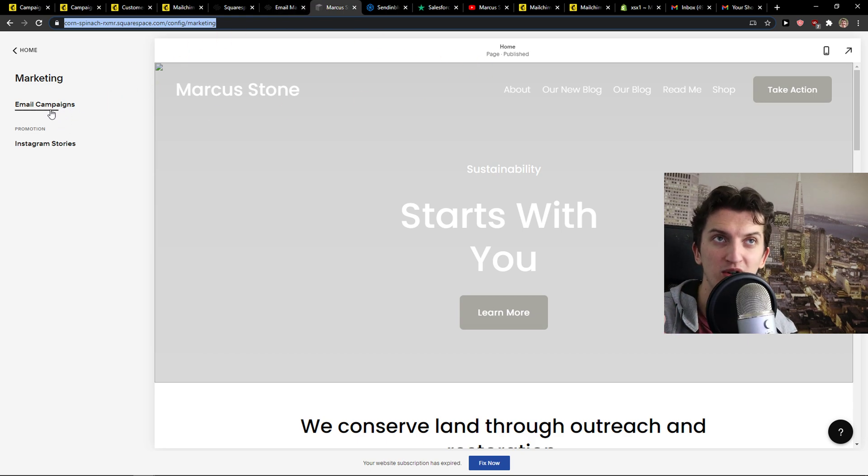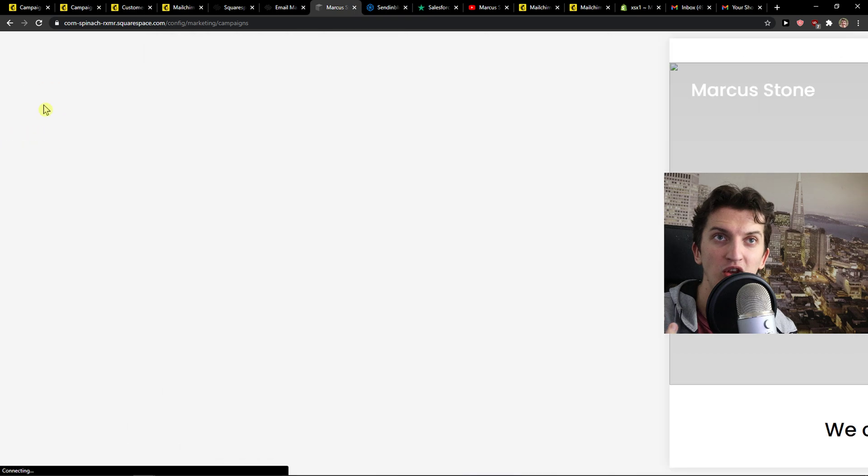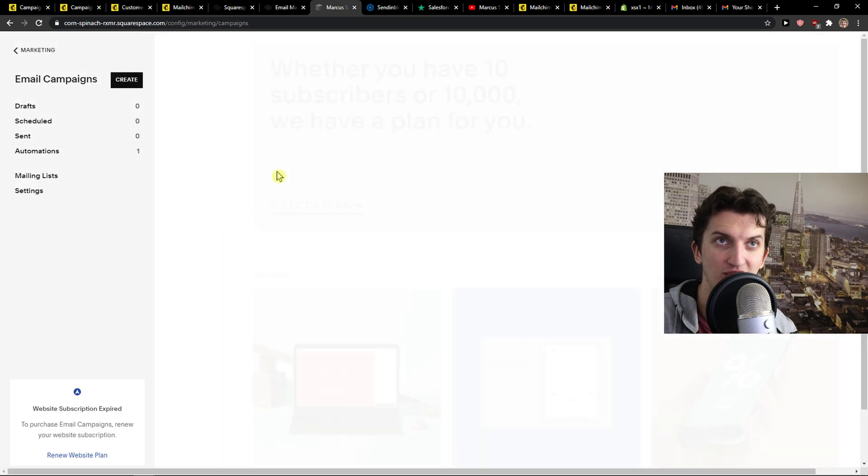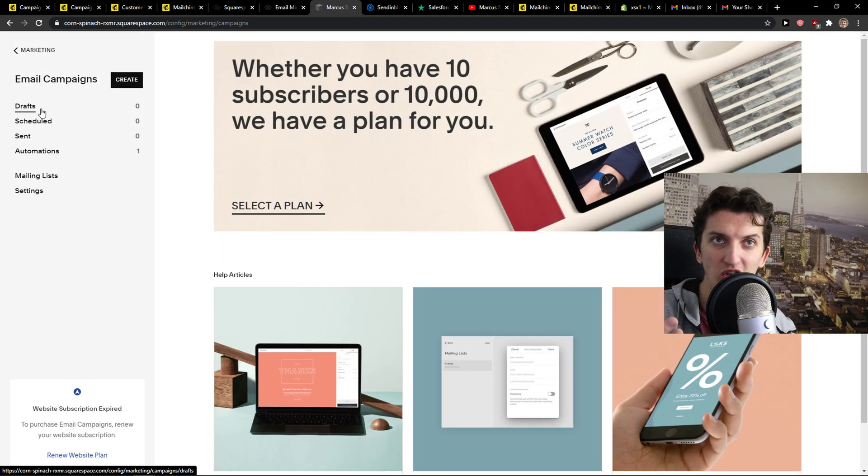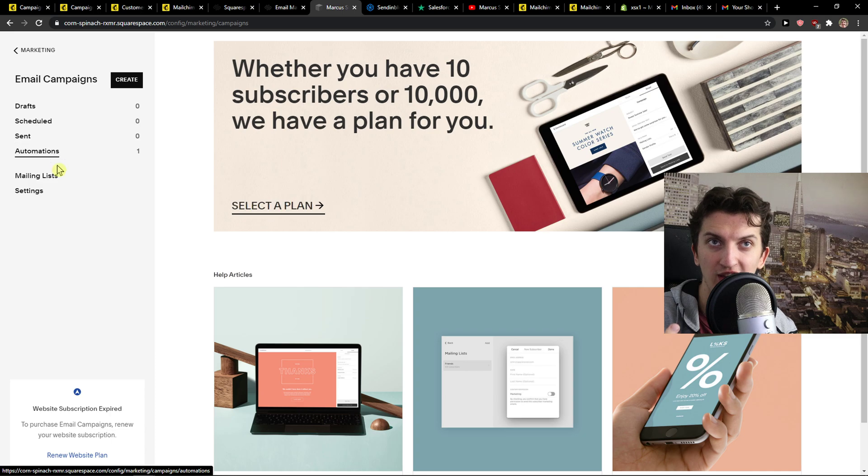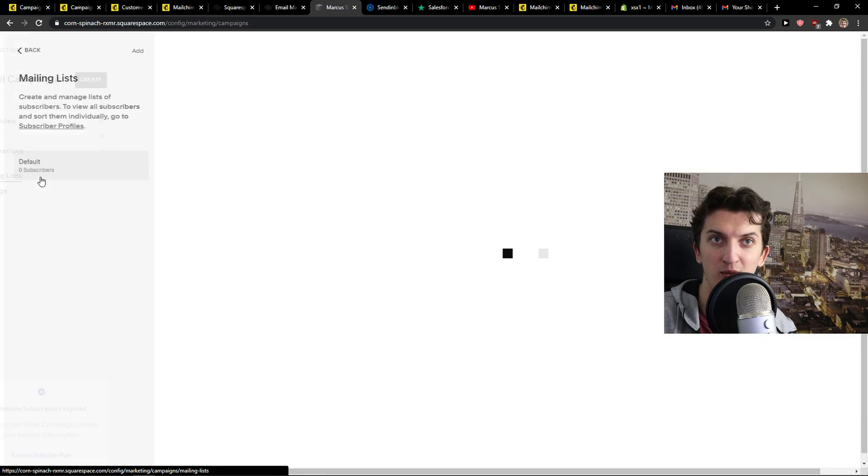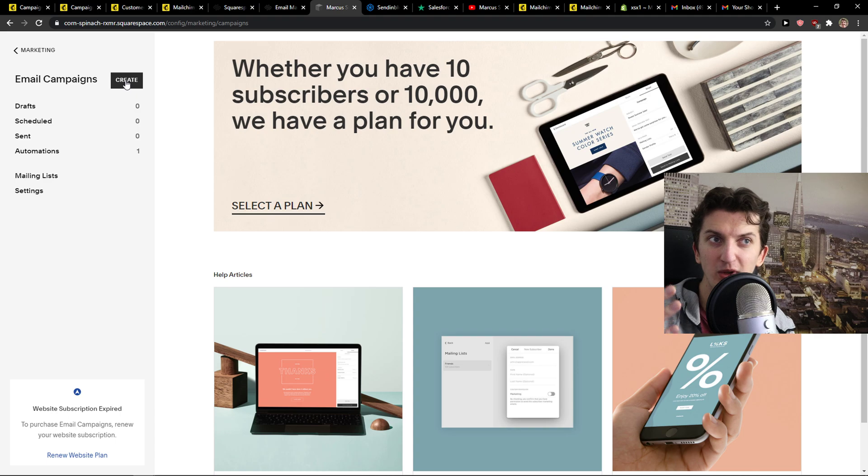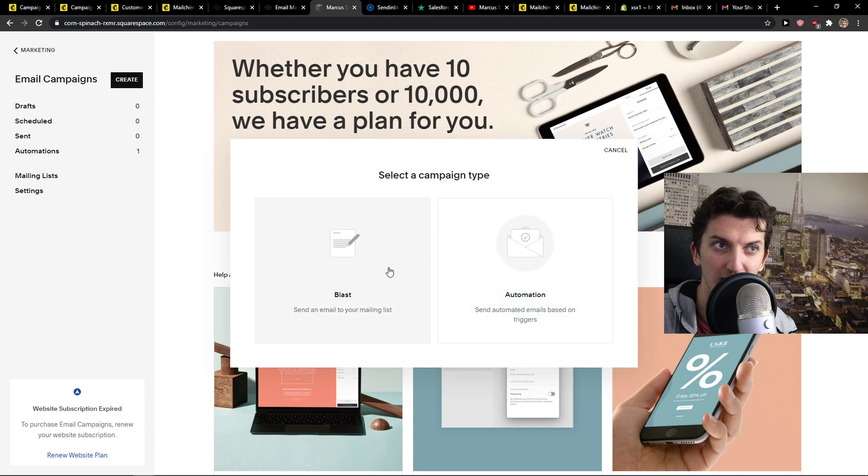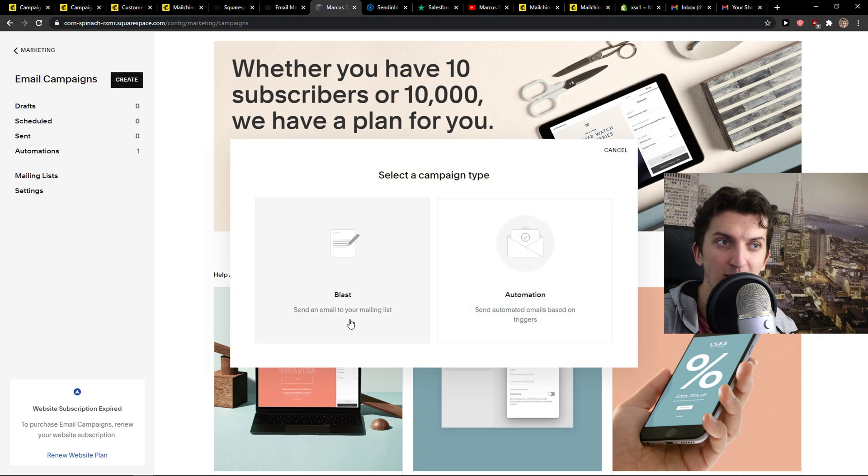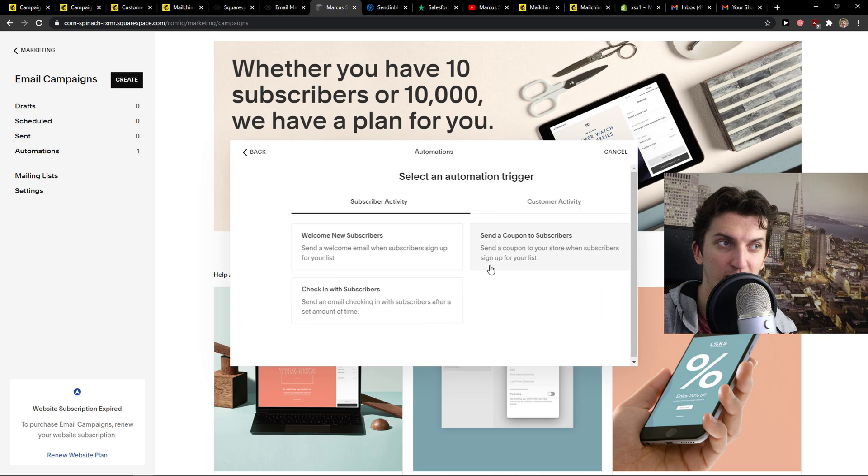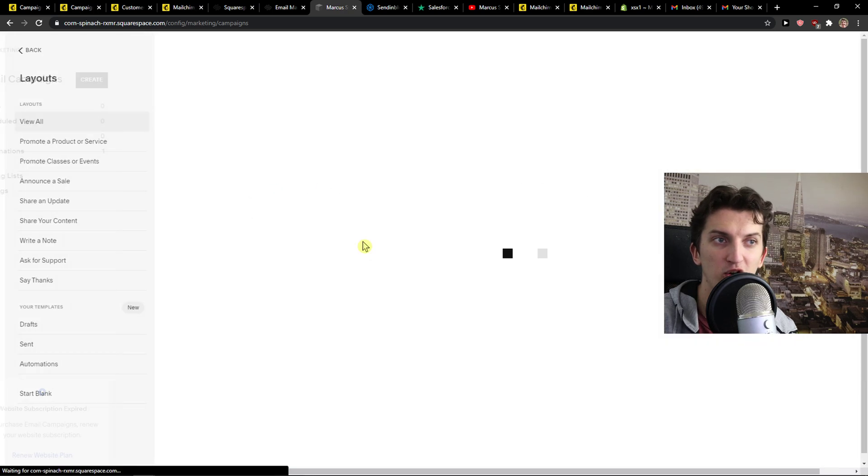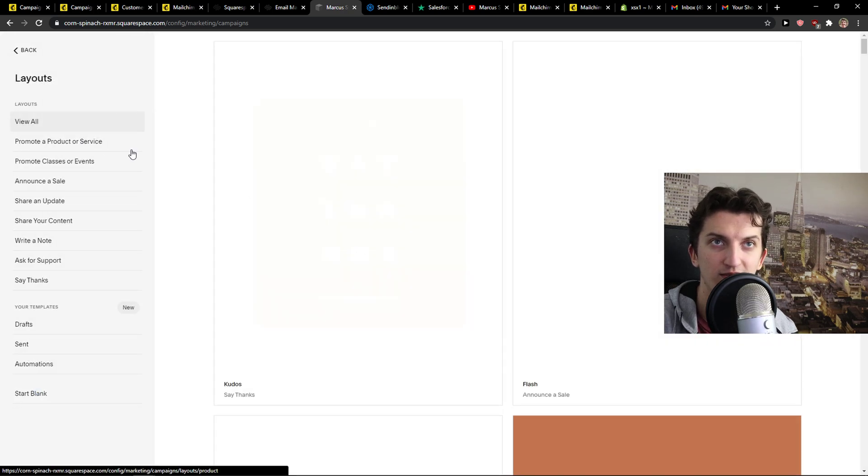So when you're in Squarespace, you're going to see email campaigns here in the settings. Then you have drafts here, scheduled, sent, automations, mailing list with your subscribers. And when you want to create an email, you can go with send email to your mailing list or automation. Let's go with a blast.